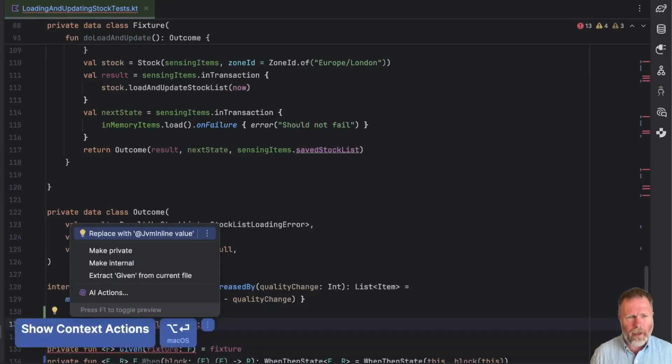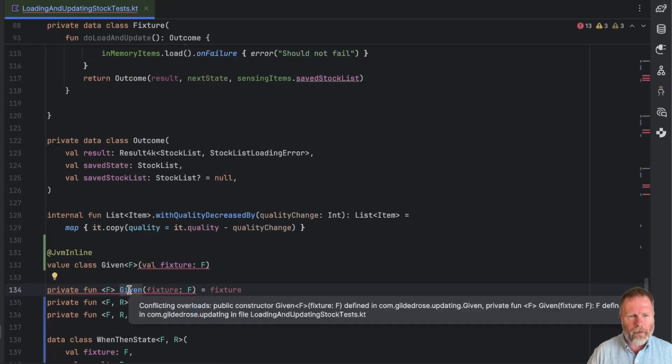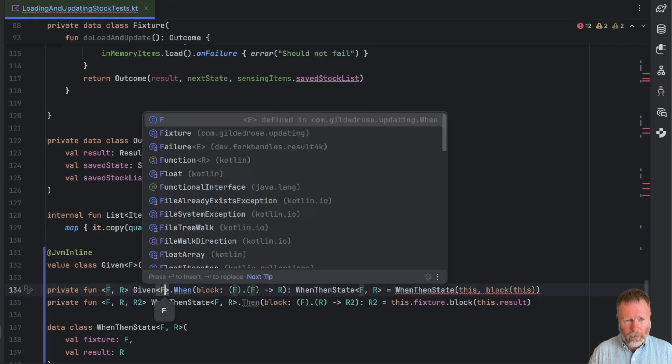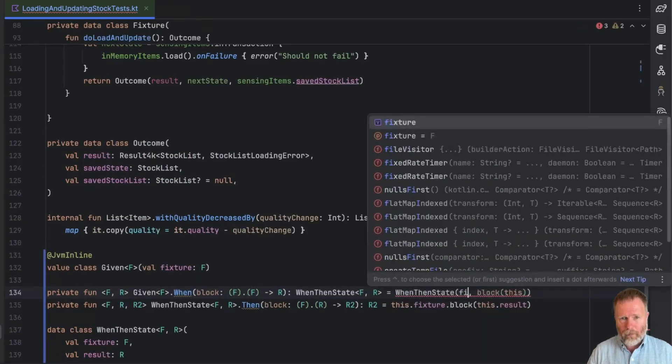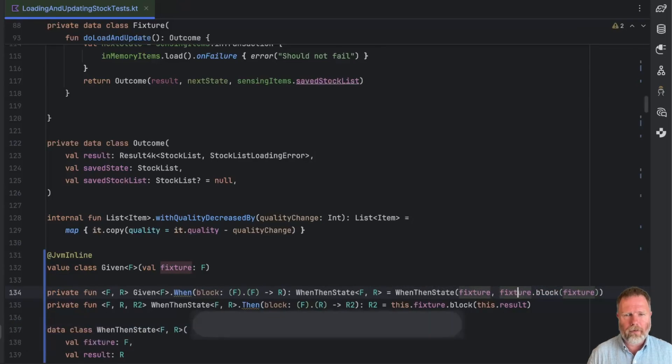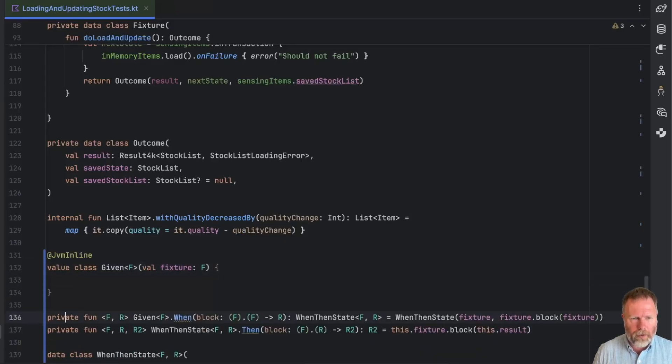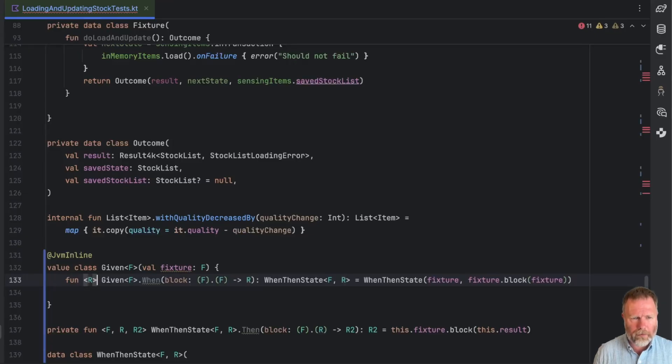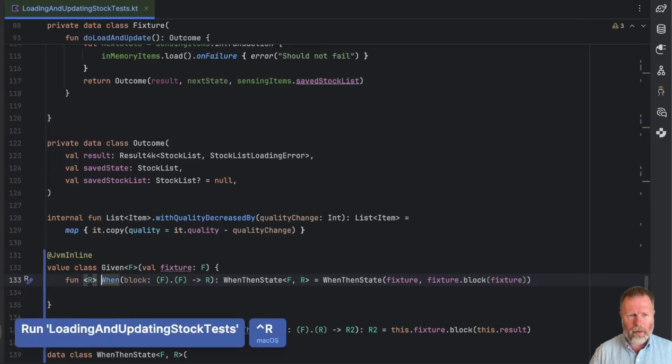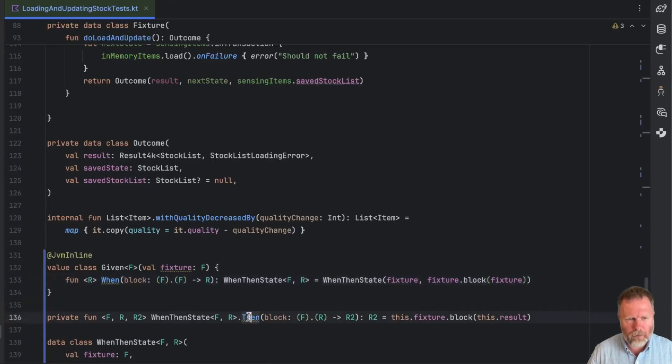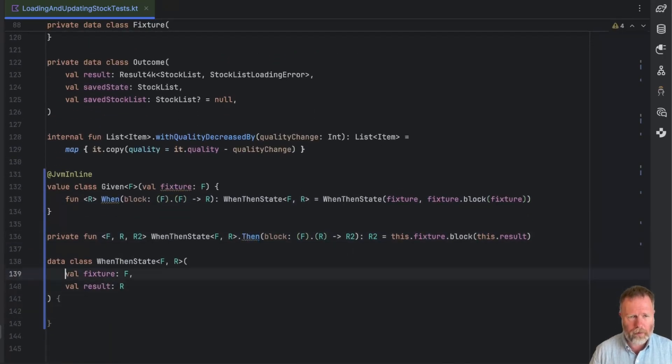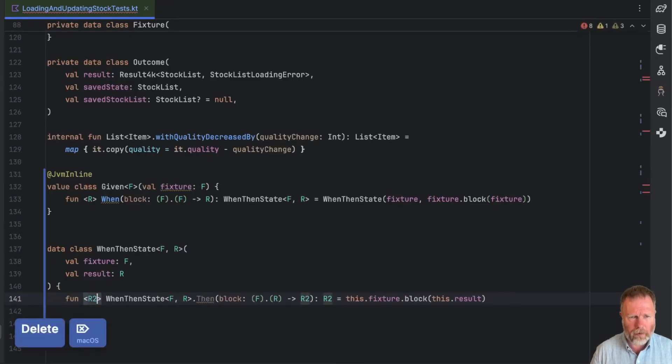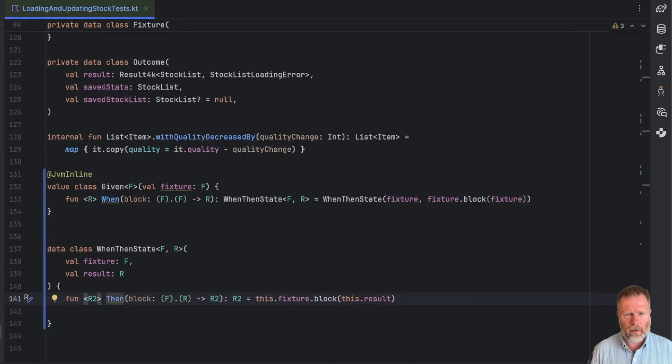Now you can see the compiler is complaining that that is clashing with that given function we've got. First of all, we need to say this is a JVM inline class. Now we can make our when an extension on a given of the fixture type. And that then means that our fixture is not this, it is fixture in here. That is all good, but in this case I don't think there's any point in having that as an extension. So let's move it into here as a plain old method. The F is part of our class, so I can get rid of that. And I think the same is true for this when then state. So we can move this extension into the when then state. The when then will give us the F and the R.